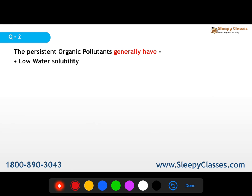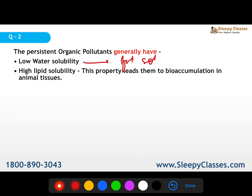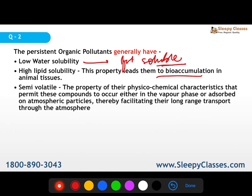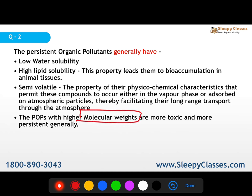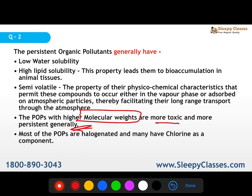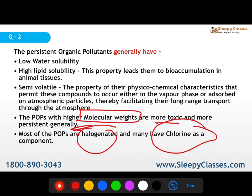POPs have low water solubility and are mostly fat-soluble. Because they are fat-soluble, they are not excreted in urine but instead bioaccumulate in animal tissues — they have high lipid affinity. They are also semi-volatile, so they can exist in vapor form or be adsorbed onto atmospheric particles, enabling long-range atmospheric transport. Higher molecular weight POPs tend to be more toxic and more persistent. Importantly, they are mostly halogenated, with chlorine being the key component.